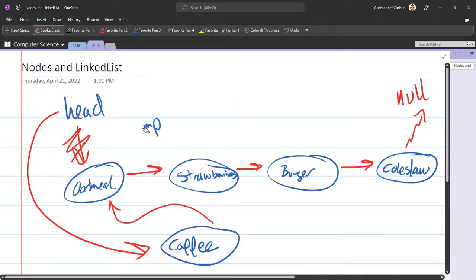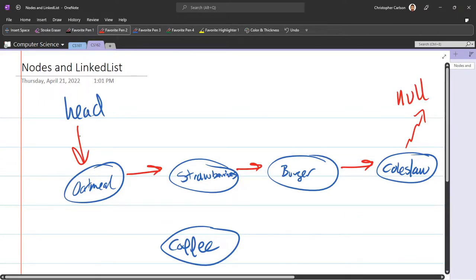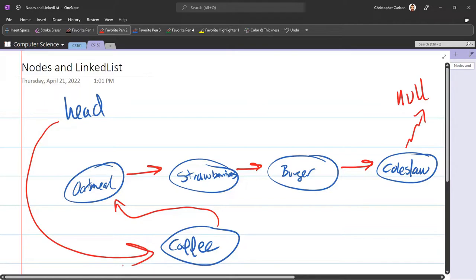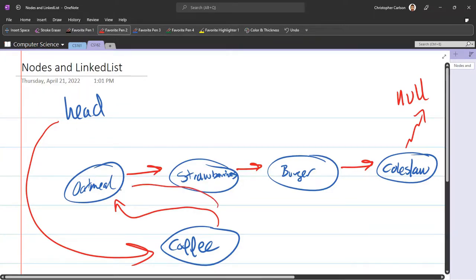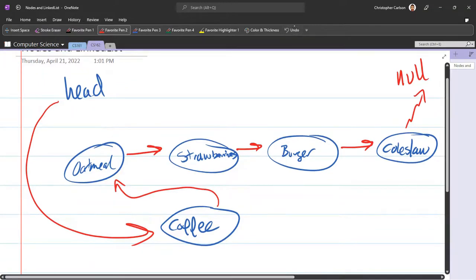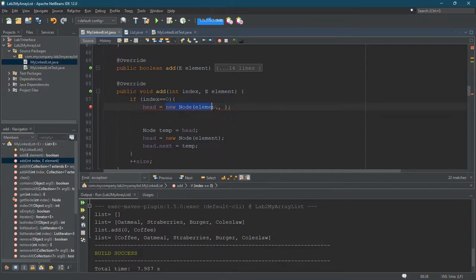So this is what we have initially, head points to oatmeal. So I'm going to create a new node and I'm going to make the new node point to where head points and then make head point to the new node. Now the order I did it is really important. You have to do it in the order that I just said, and you can rewind the video and watch it again, but you have to create this arrow before you remove this one or else again, oatmeal is going to disappear. So how do we do that? Well, right here, new node. So this new node, the next has to be head.